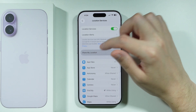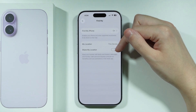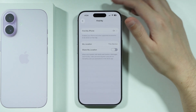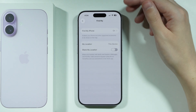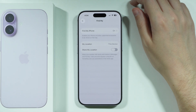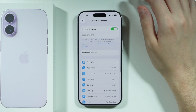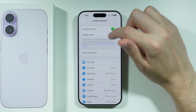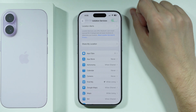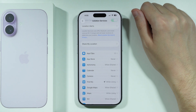Besides that, there is 'Share My Location' here that you may want to enable. This is for family and friends in Messages and Find My, so you want to turn it on. You can also make sure that Find My iPhone is enabled. I don't think that's really that helpful for sharing location, but you can turn it on to see if it makes any difference.